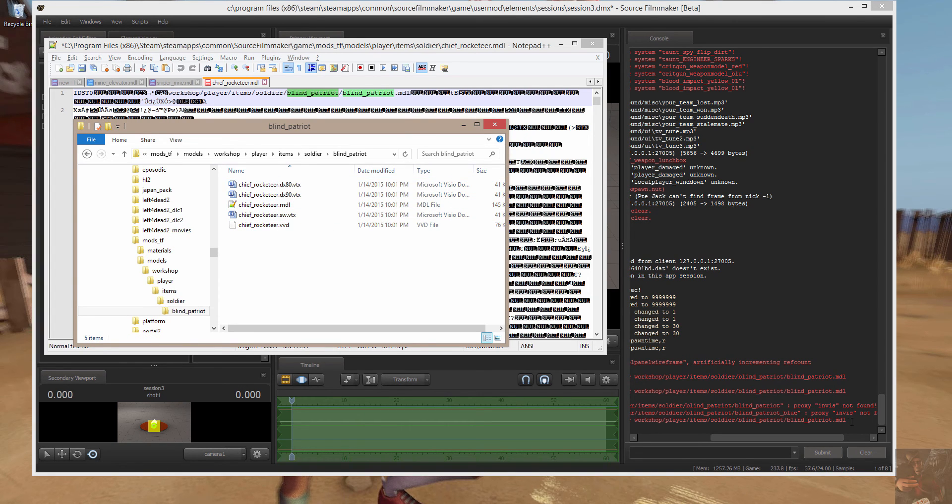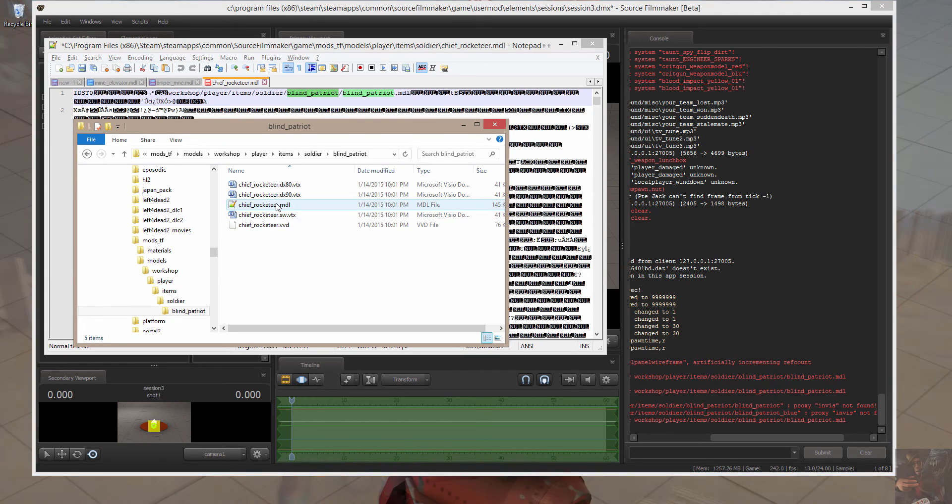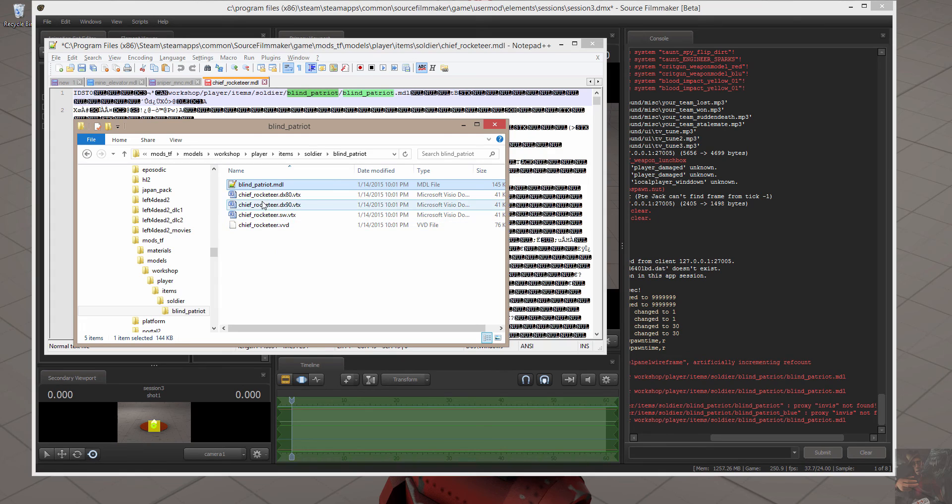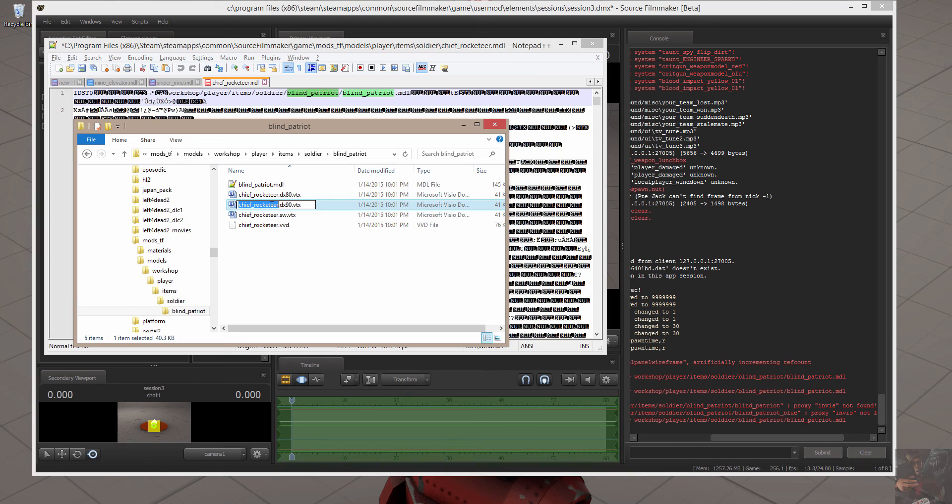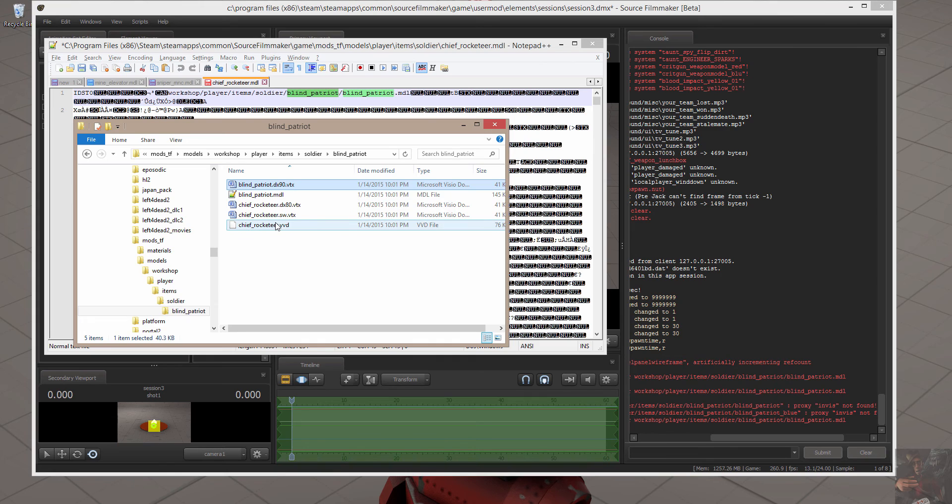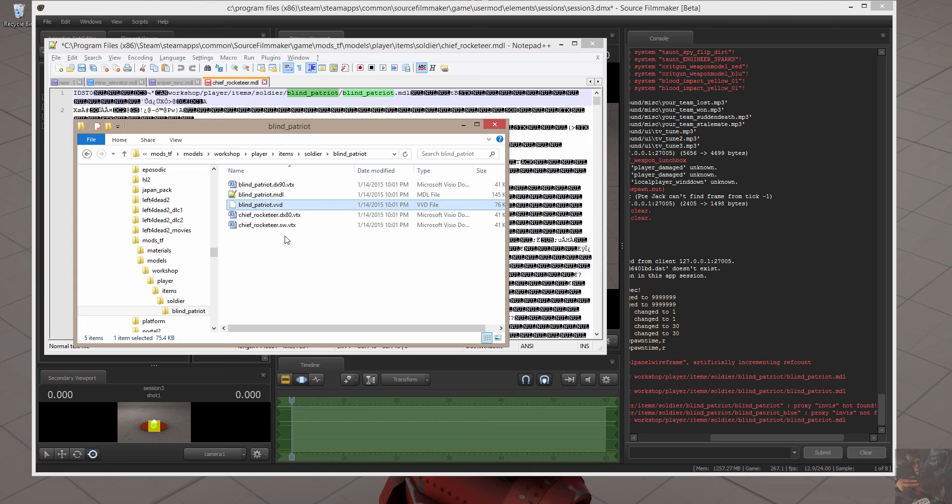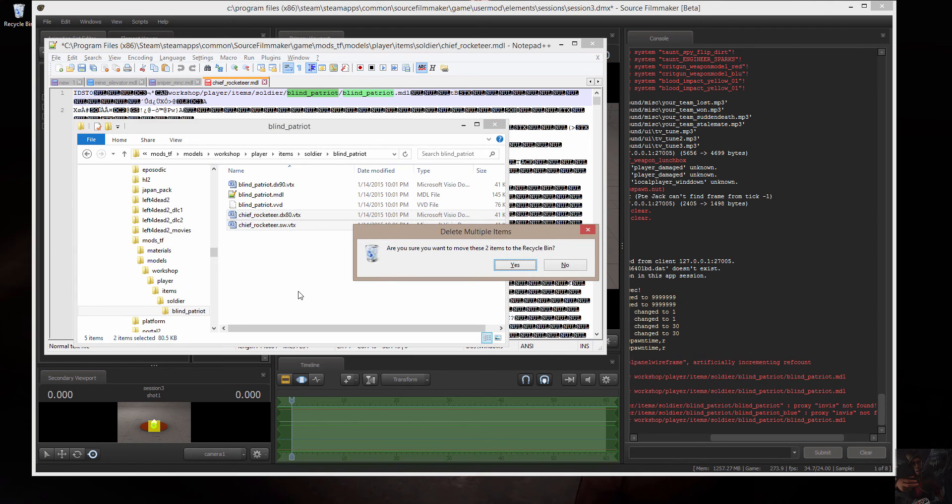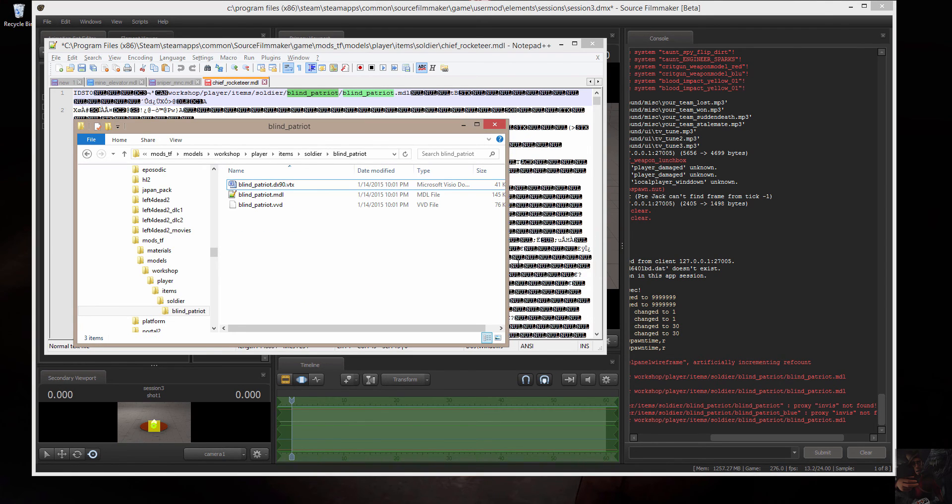Now, it says that it needs the Blind Patriot model. We don't have that. All we have to do now is rename the model, the DX90.VTX. And you have to leave the .DX90 there. And the VVD file. Because we're working in Source Filmmaker, we don't need the DX80 or the SWVTX files anymore. We can delete them.